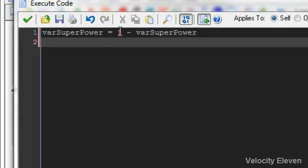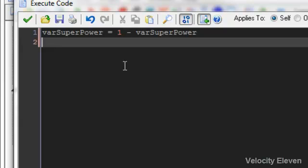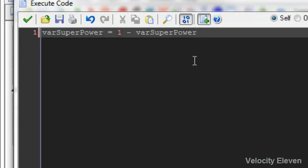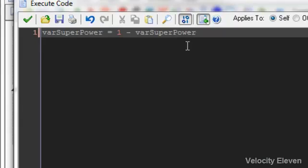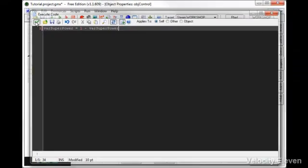Superpower is equal to one minus superpower. You can reference the same variable again. It's just superpower becomes one minus whatever the superpower is. So if superpower is zero, then it becomes one minus zero, which is one. And if it's one, then it becomes one minus one, which is zero. So there's a way to turn the superpower on and off.